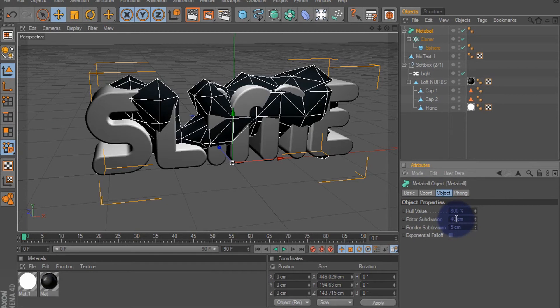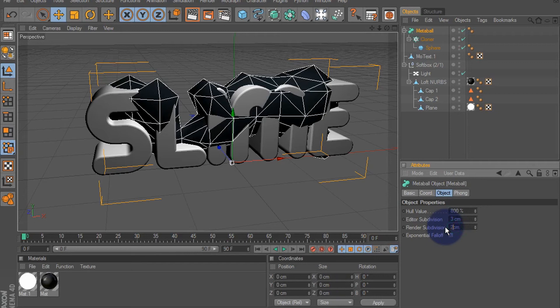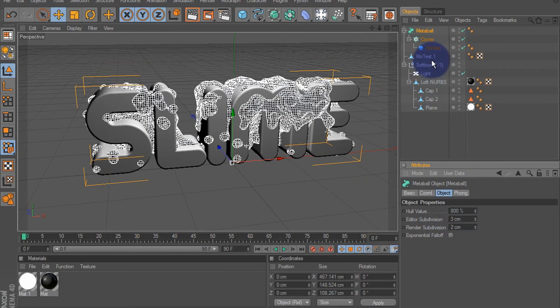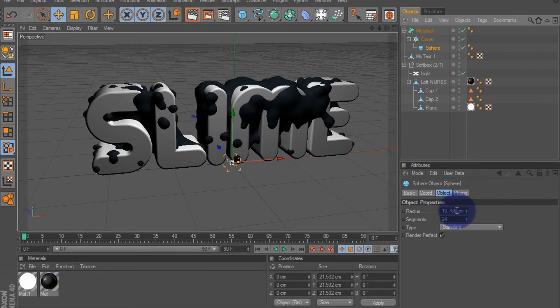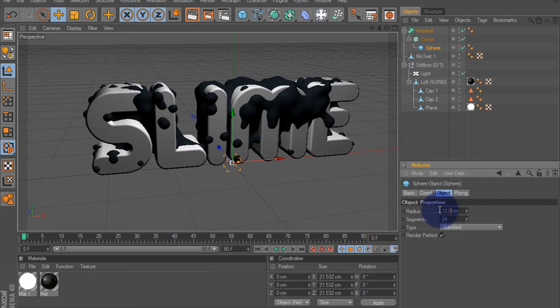Subdivision will make that around three, render subdivision make that around two. Go to our sphere, we'll change the radius. I'm going to make mine 13.03, we'll change the segments to around 30.